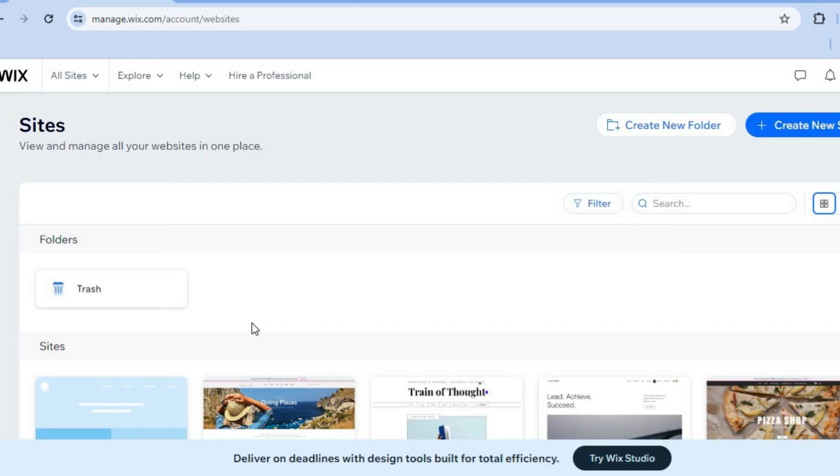Wix is one of the best website builders around and you can get started for completely free. All you need is your email address to sign up and create your account.